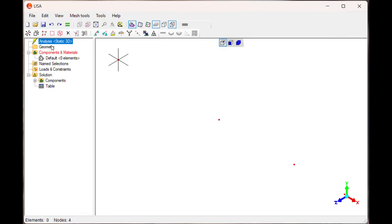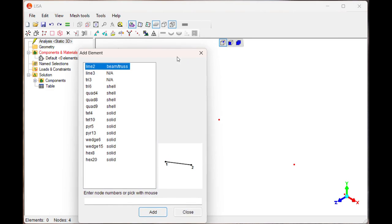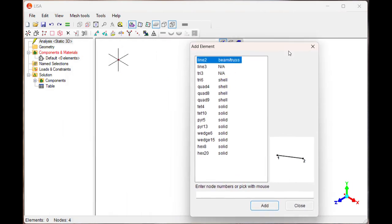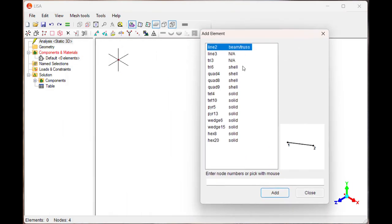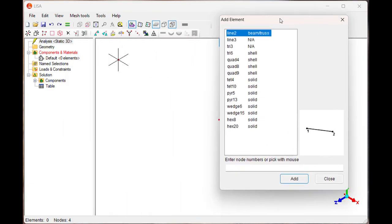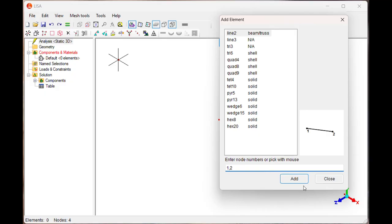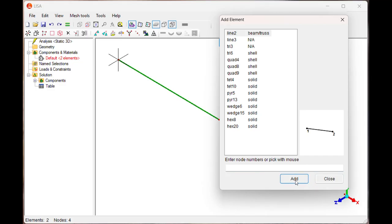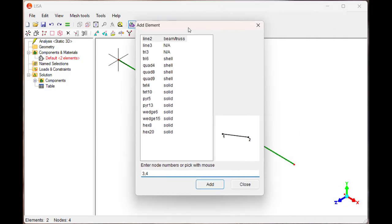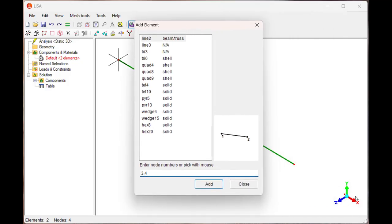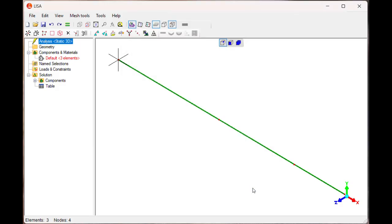Now next is new element. Once you say new element, the new element window will open. You have to select for new element: 1, 2, add. First element added. Then 2, 3, add. Second element is added. 3, 4. Now the last, that is third element, is added. Then close this.